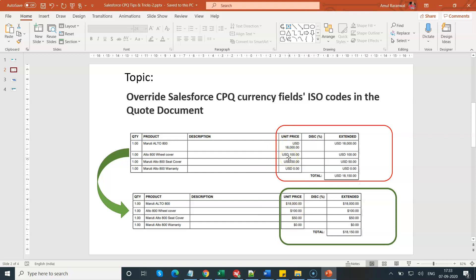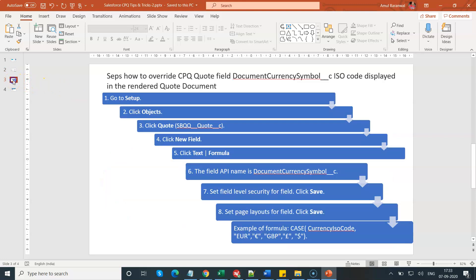Now let me navigate to all the steps that you would like to follow to achieve this particular requirement. These are the small steps that you have to follow. You have to go to setup, go to the object, go to the quote object.